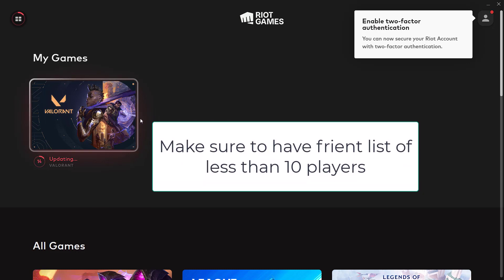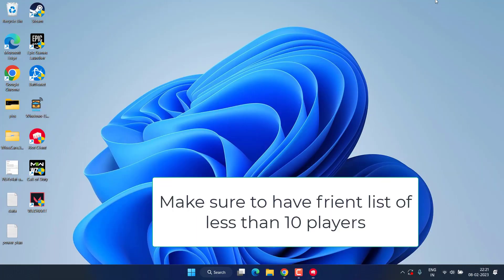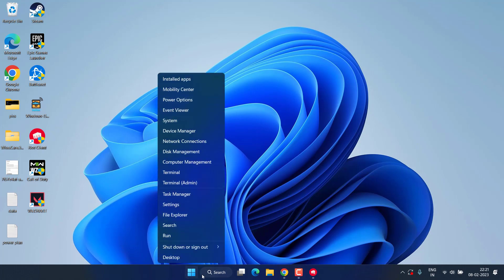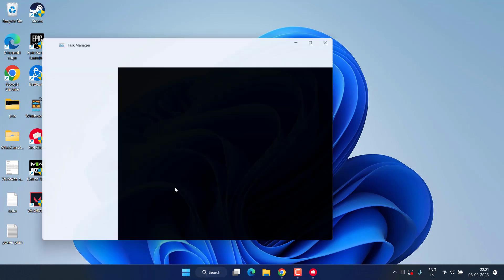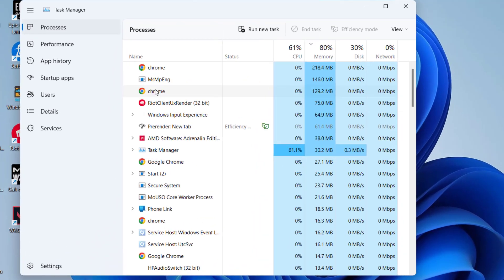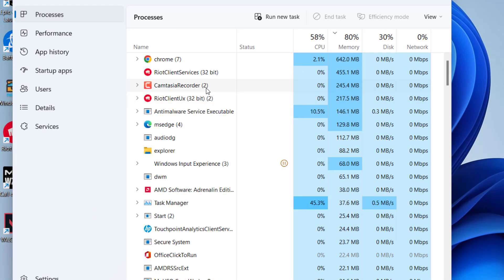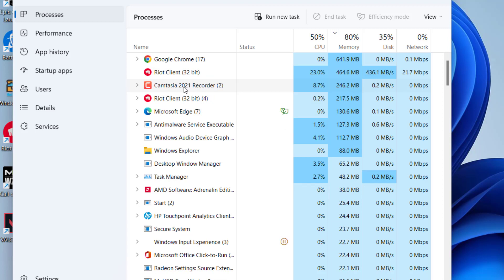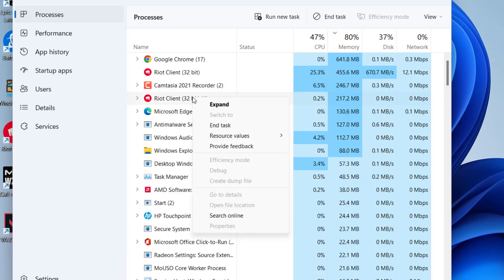Next, right click on start menu and choose the option Task Manager. In Task Manager, if any of the applications that are already open and you do not require, just right click on them and choose the option end task.